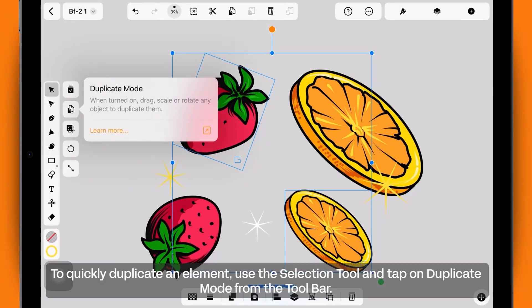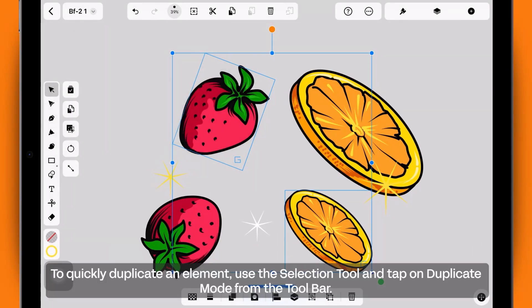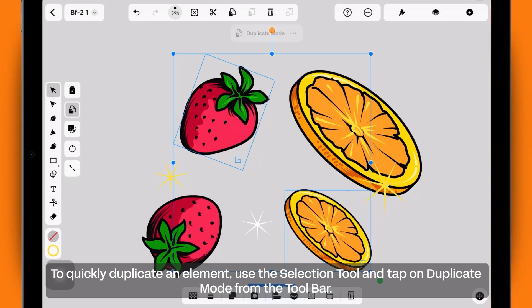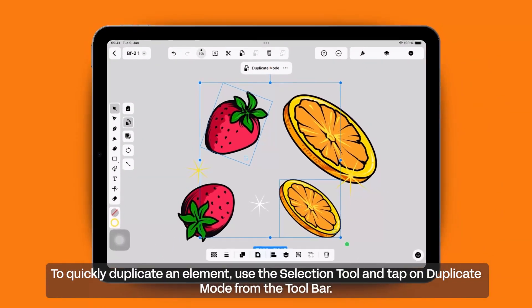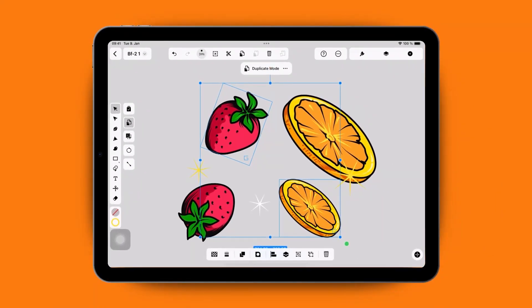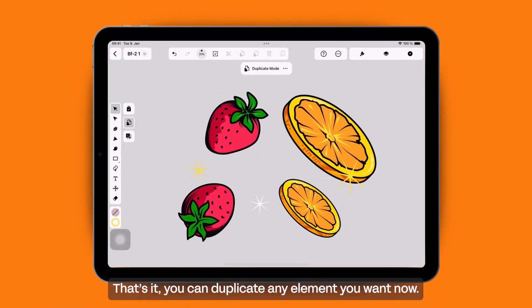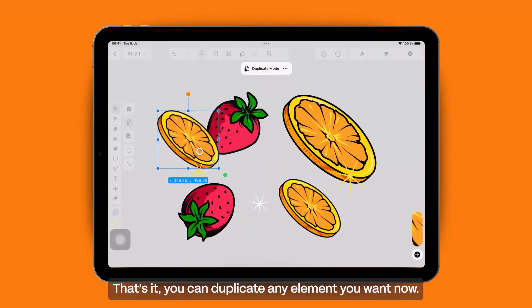To quickly duplicate an element, use the Selection tool and tap on Duplicate mode from the toolbar. That's it — you can duplicate any element you want now.